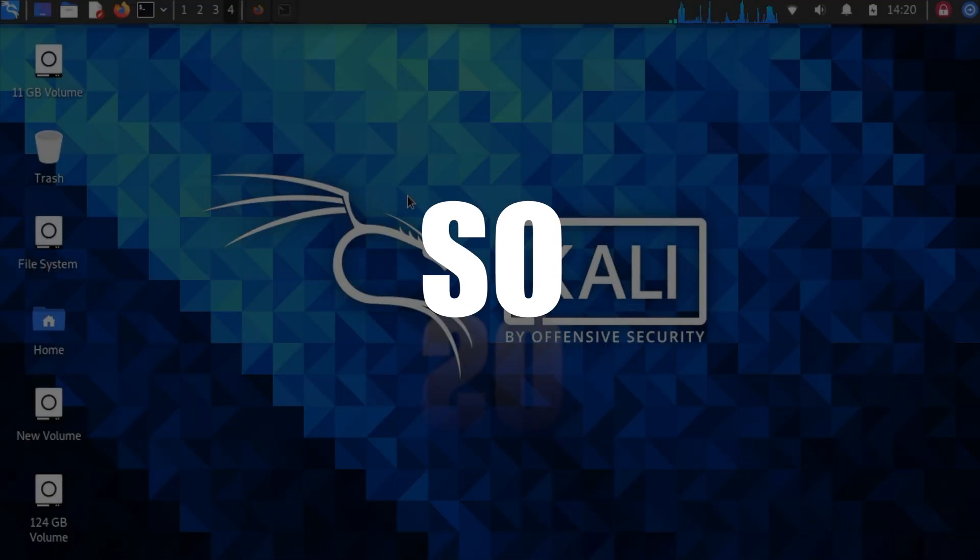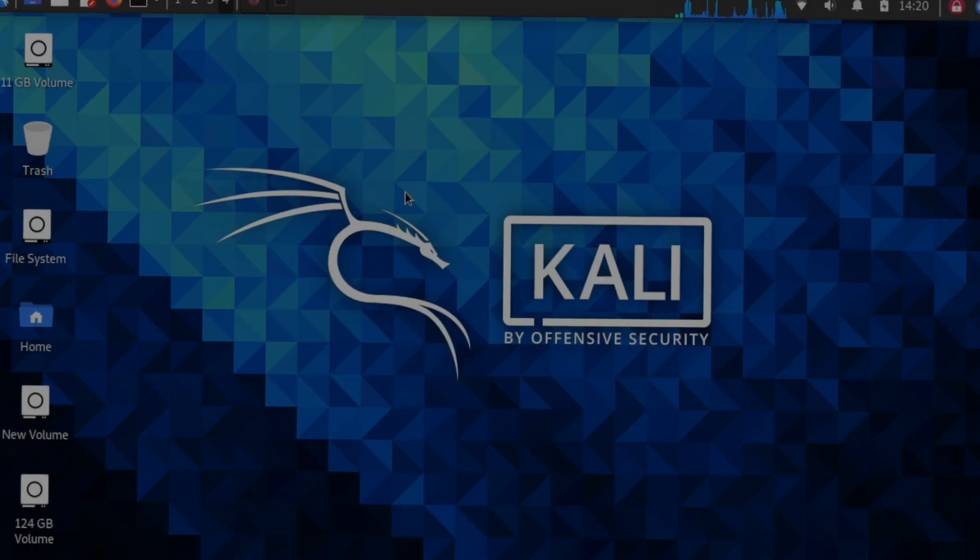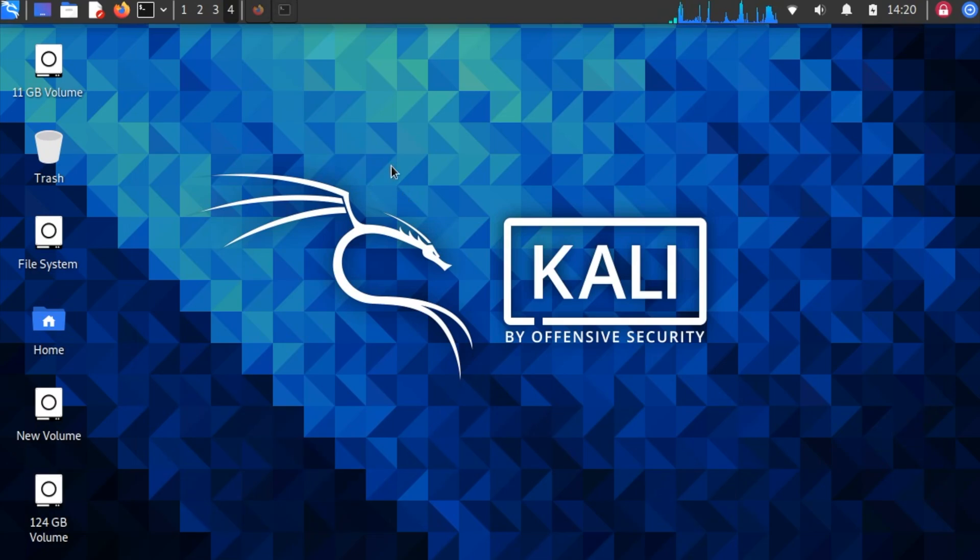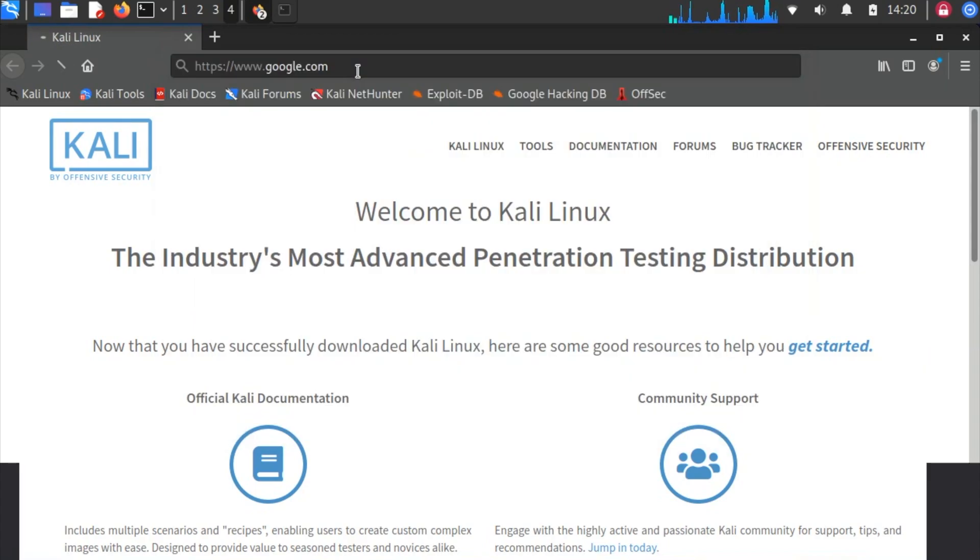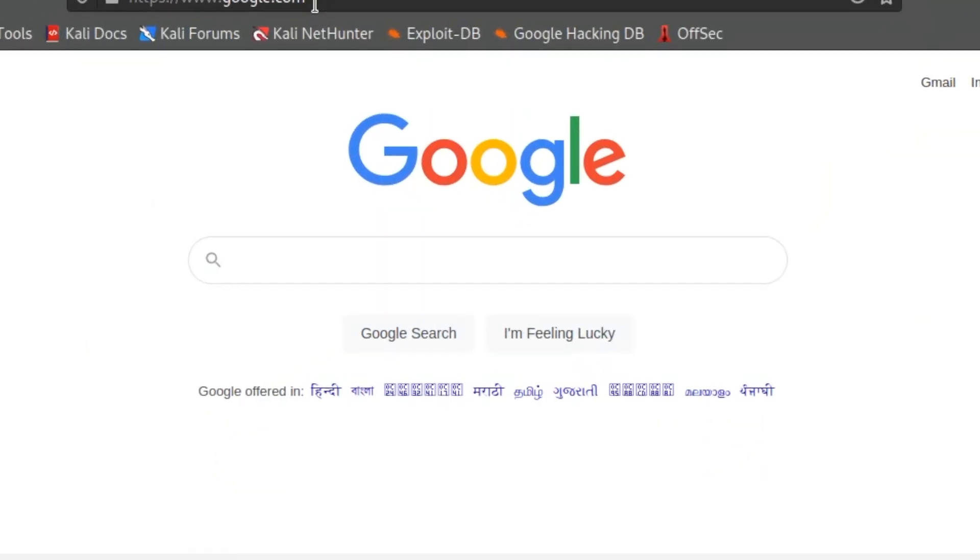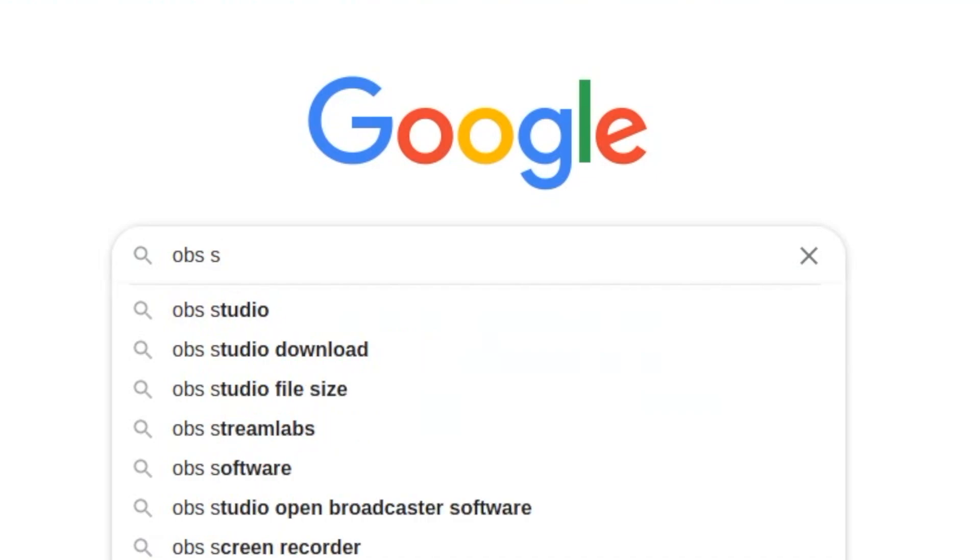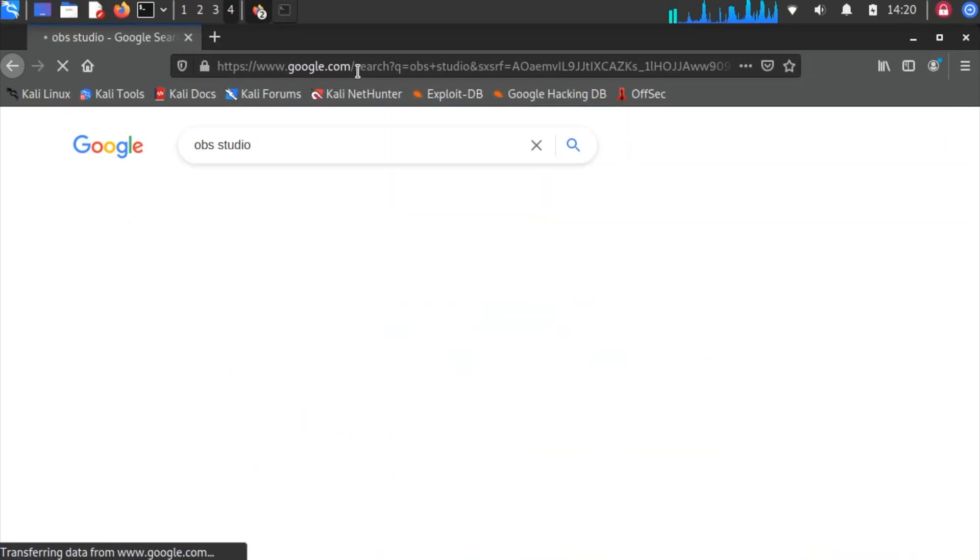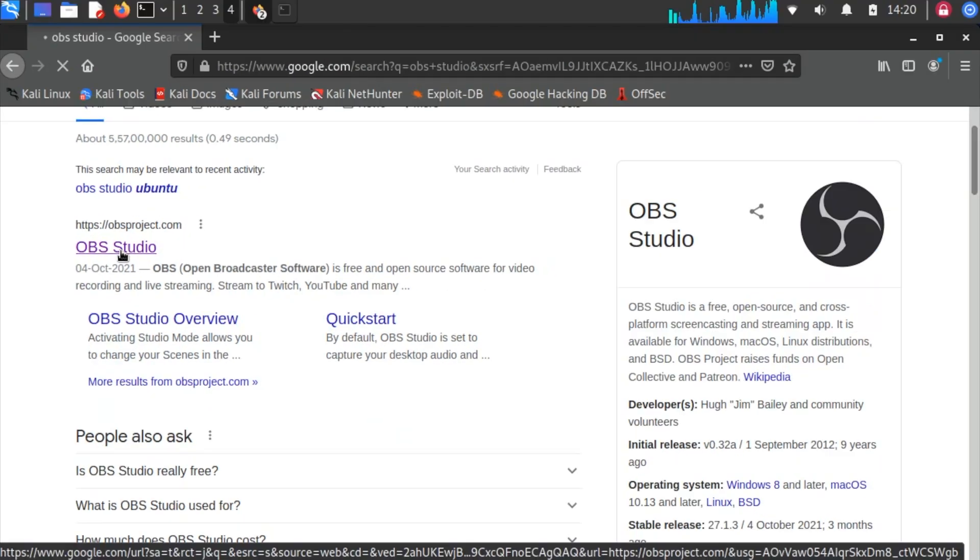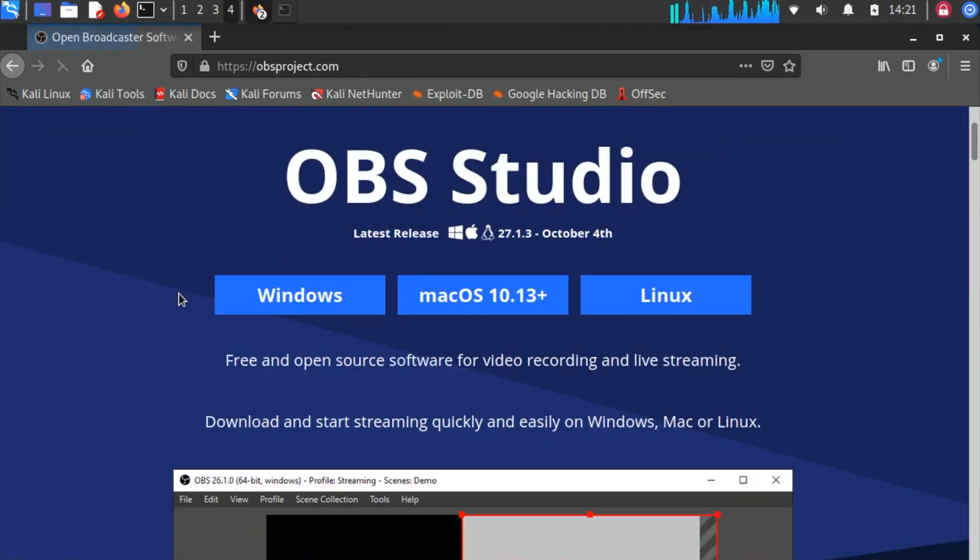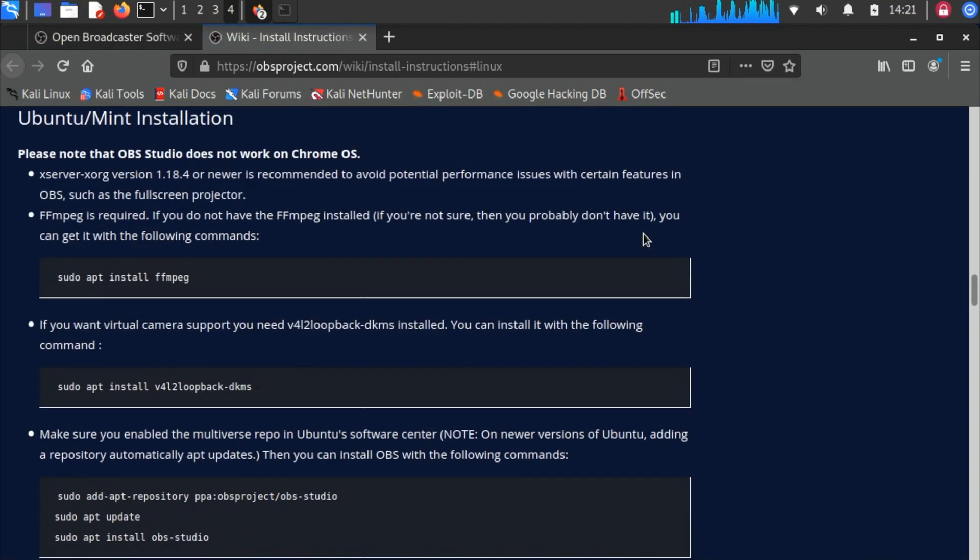Alright, first of all, open up Firefox, then go to google.com and search for OBS Studio. Go for the first link and click on Linux. From here, copy the first code - just select it, right-click, and click on copy.